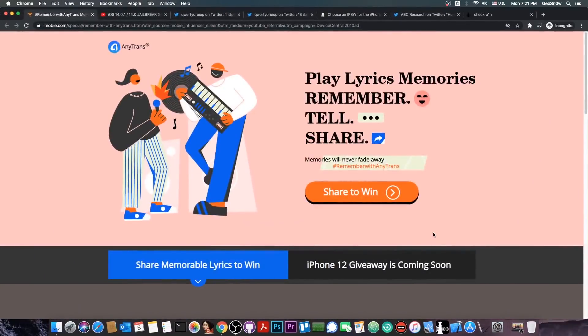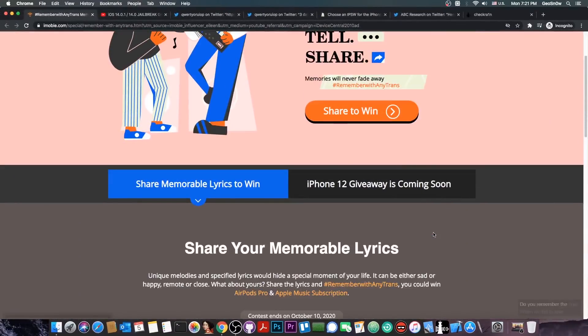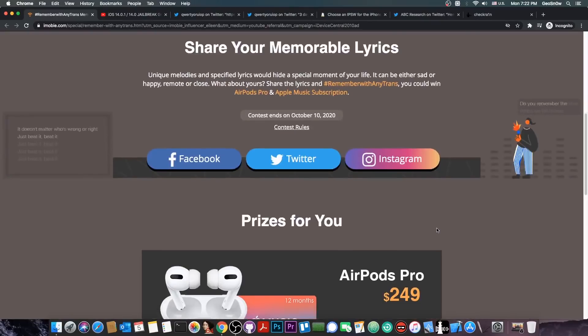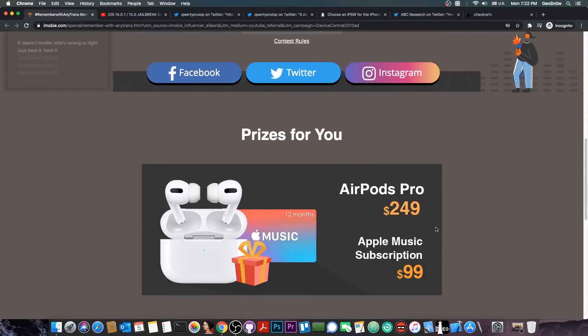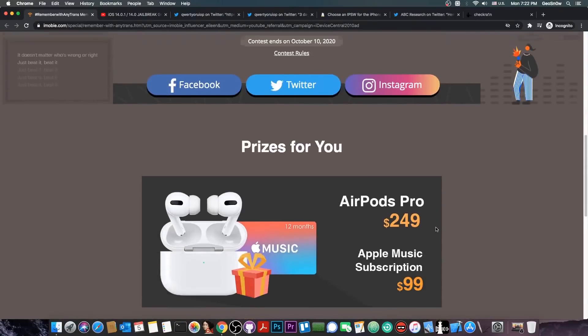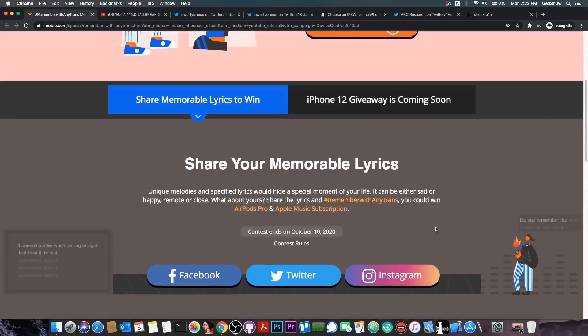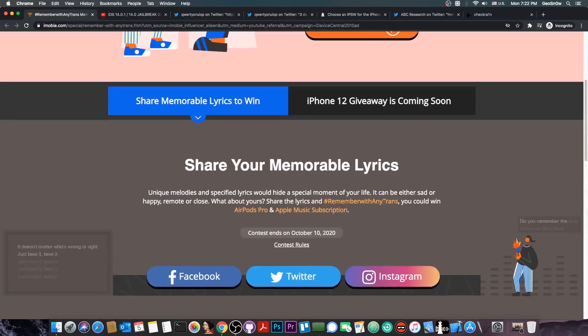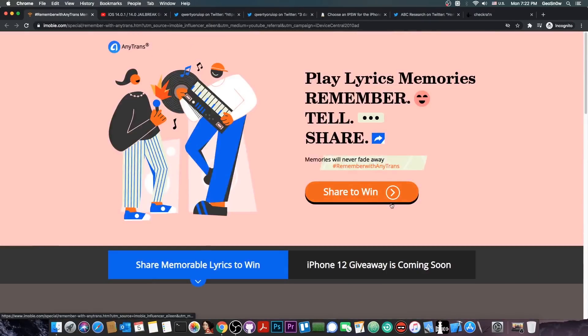This video is brought to you by AnyTrance. They currently have a contest where you can win the new AirPods Pro or Apple Music subscriptions by sharing your favorite music lyrics with the hashtag RememberWithAnyTrance. Check their contest out in the link below.